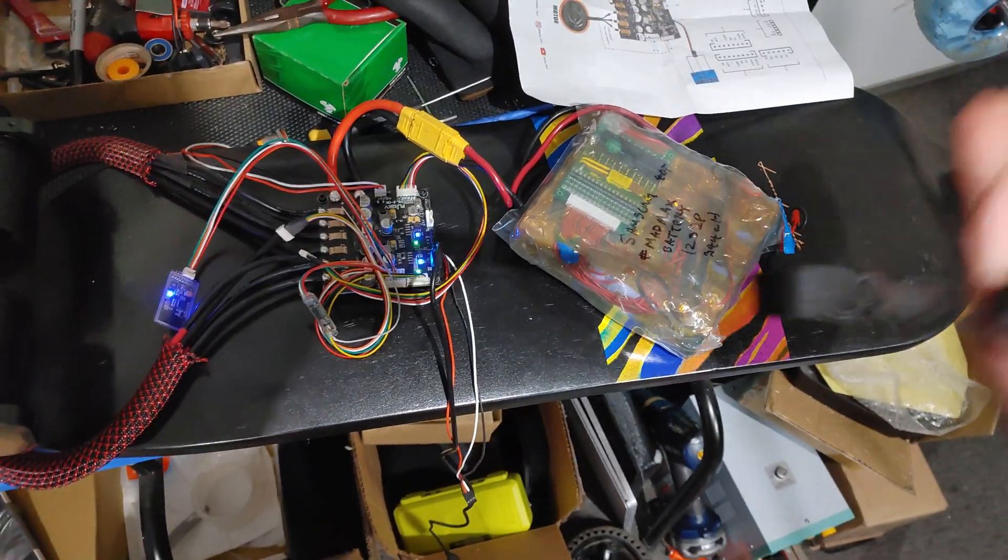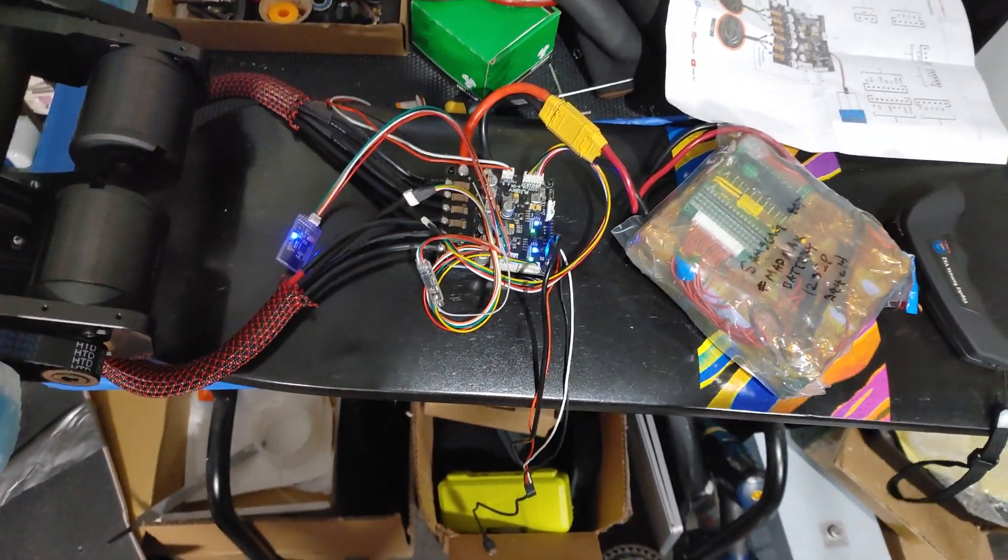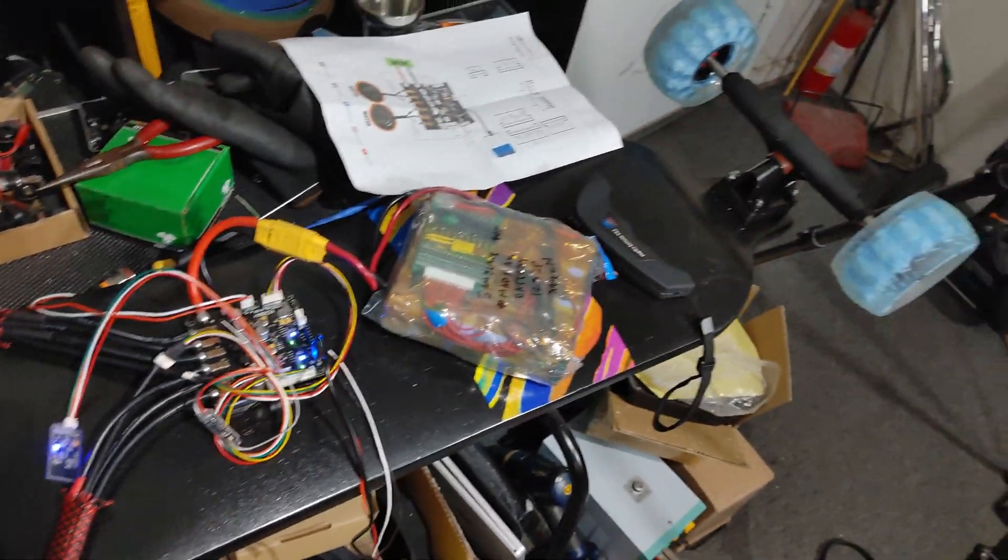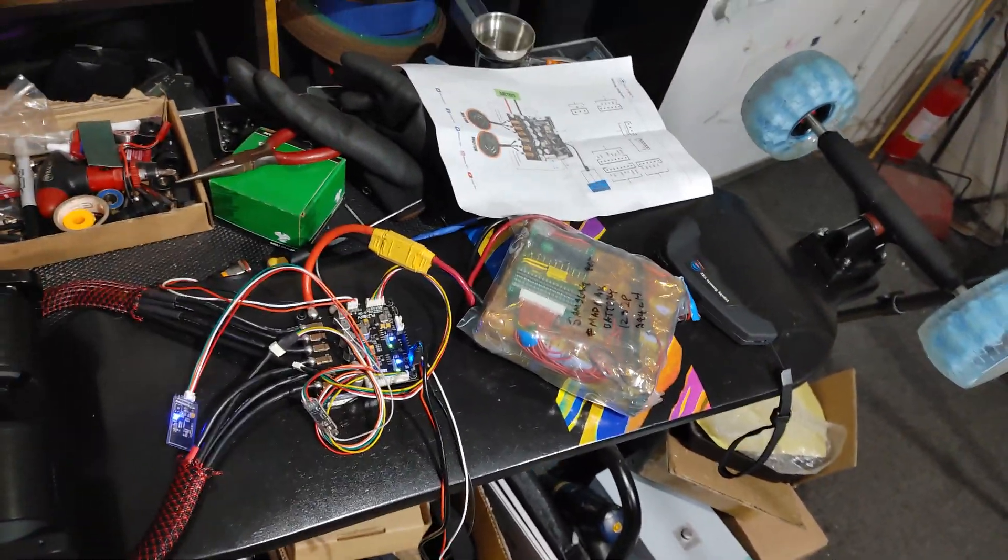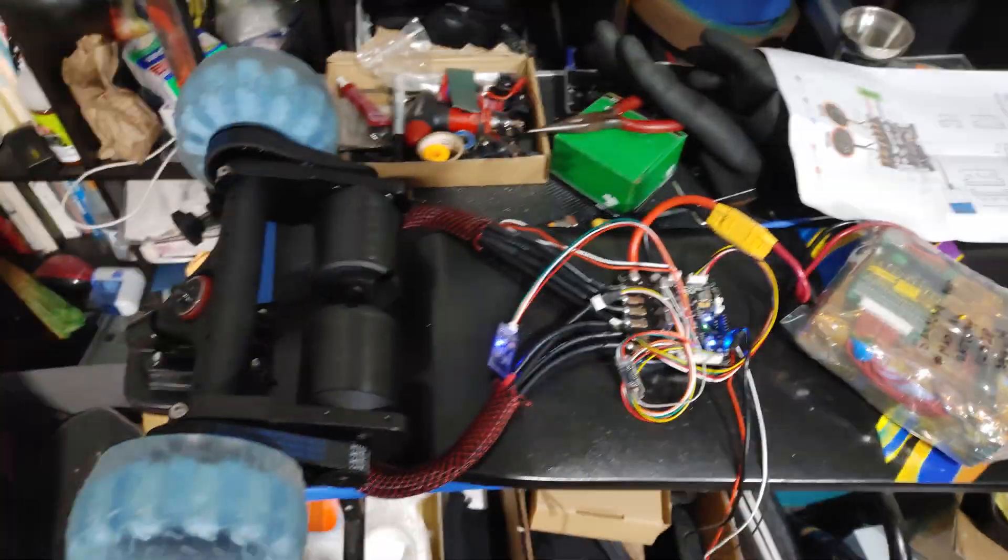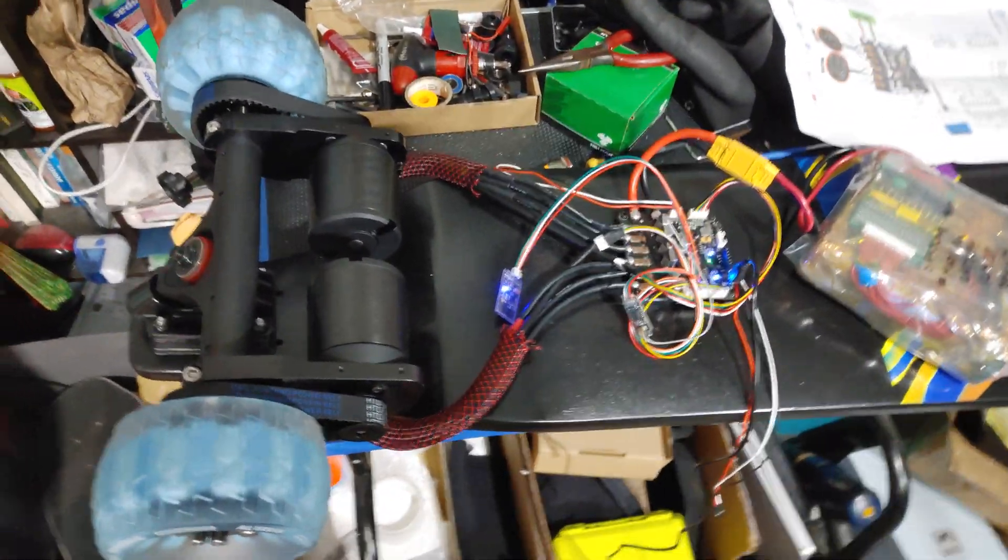I haven't set it to max. It should easily go 40 miles per hour once it's set to max, but I'm gonna just test it out real slow because it's gonna be a real killer board.